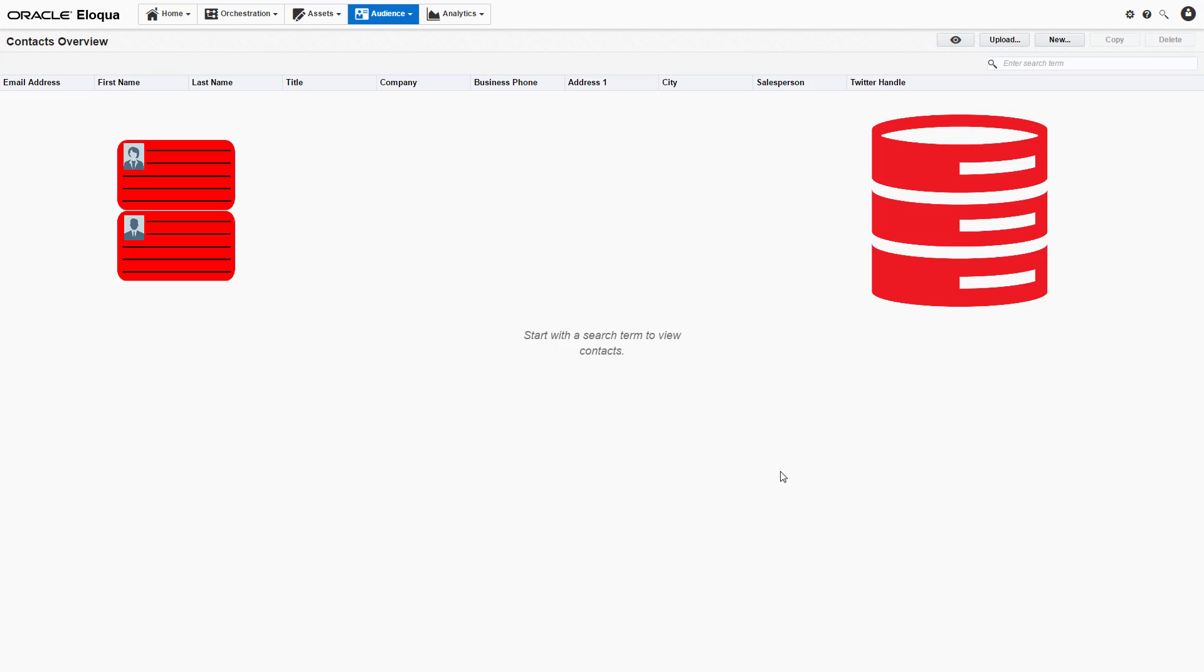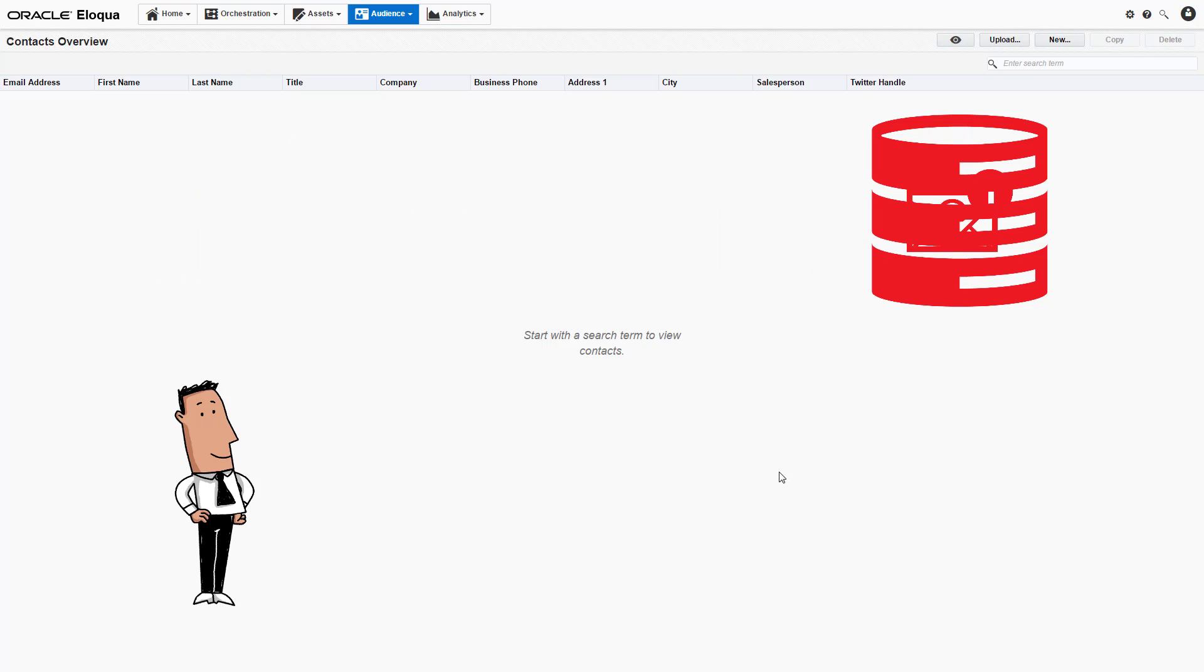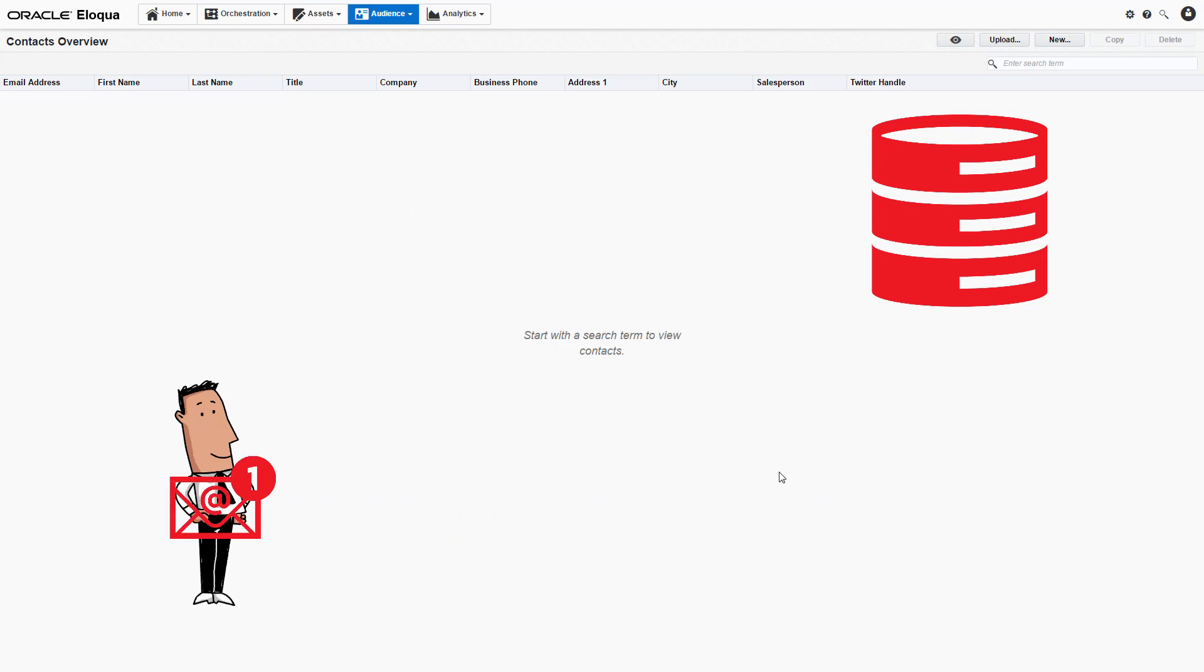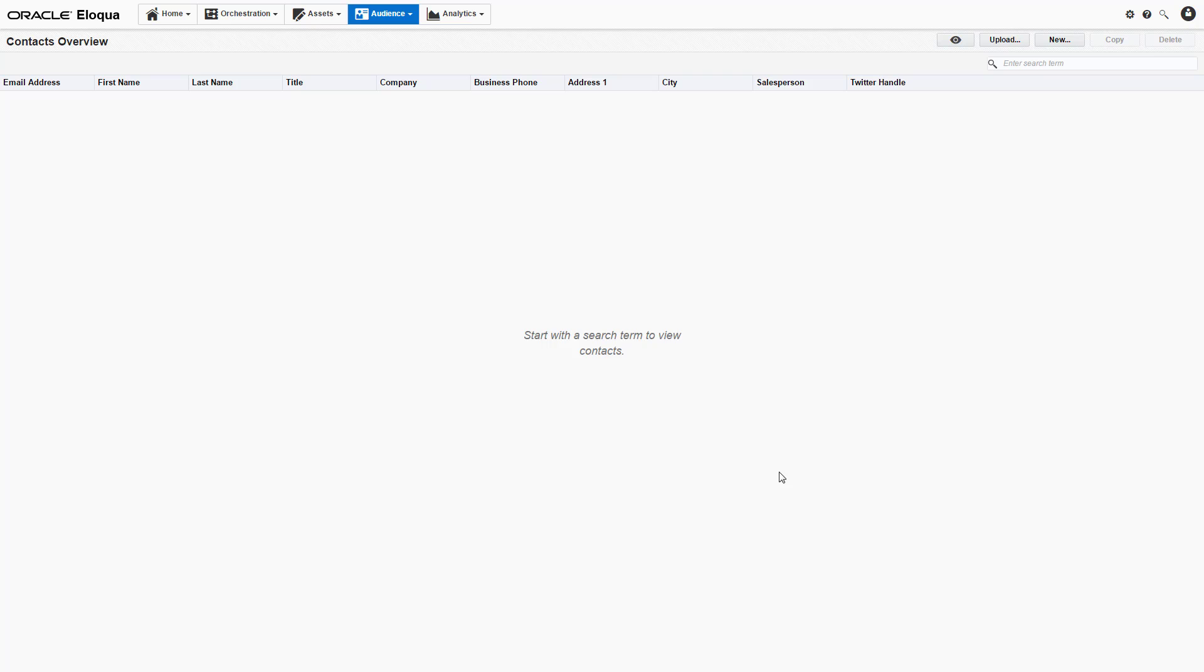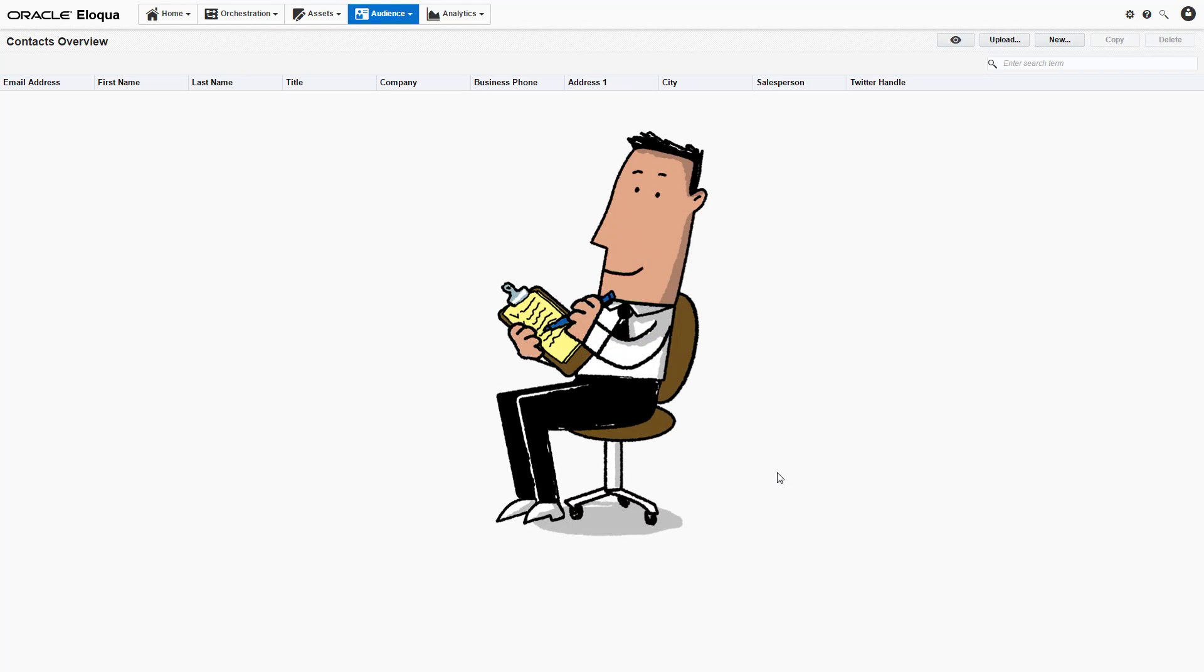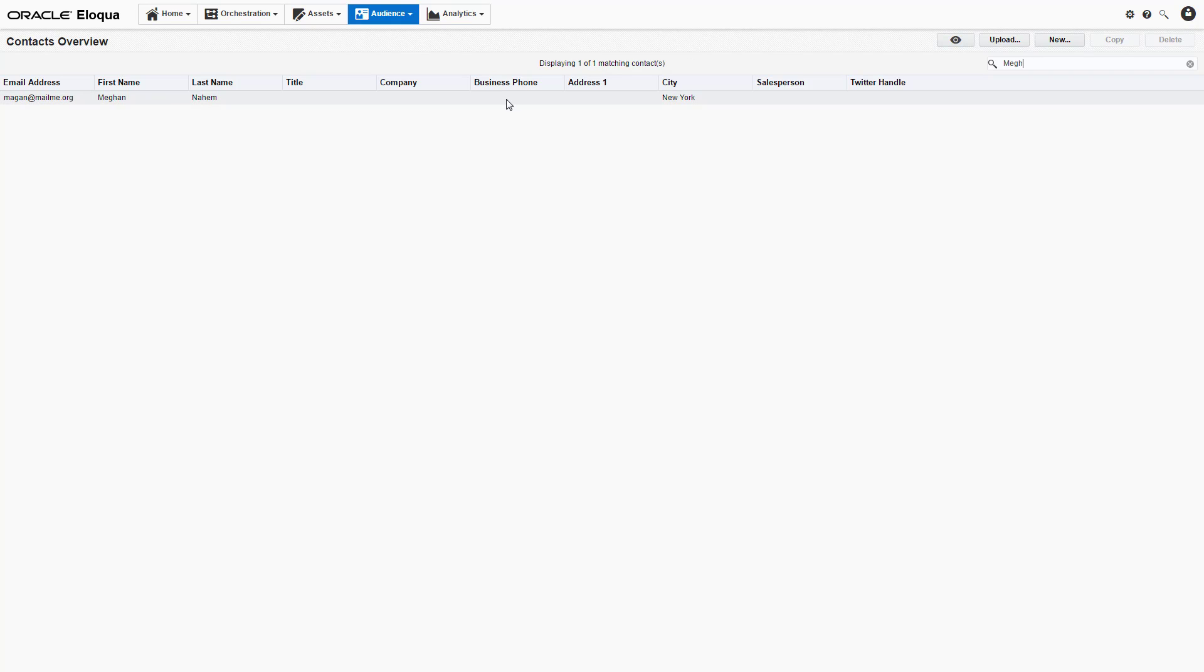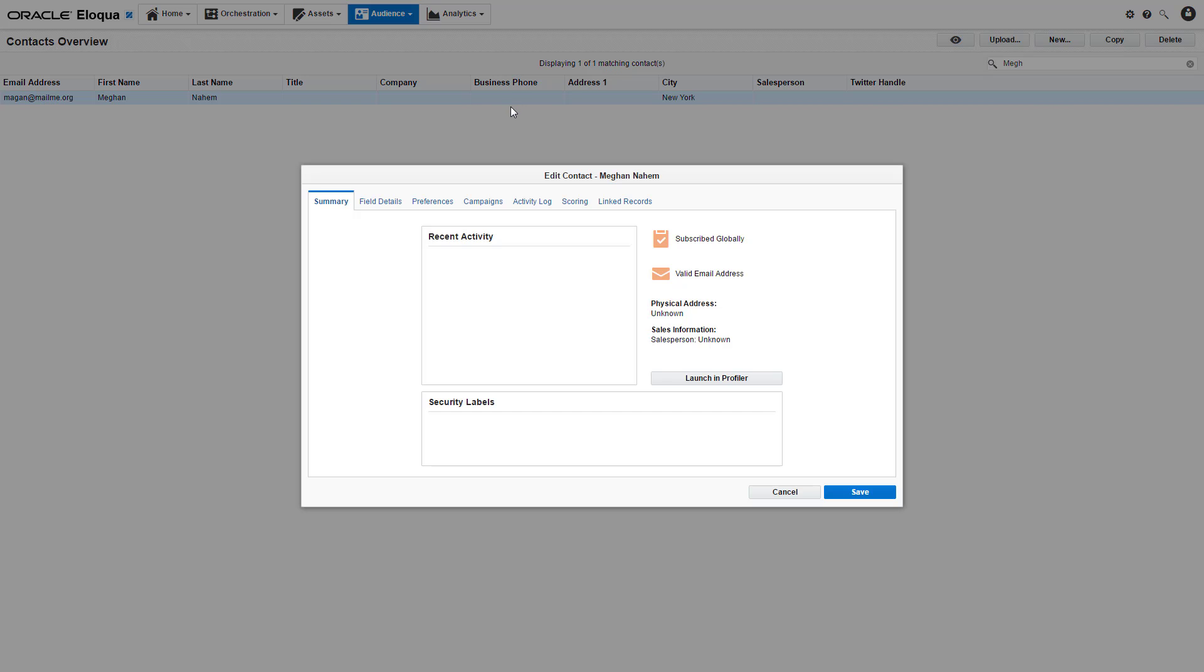Eloqua then adds the contacts to the database and sends a confirmation email when the upload is complete. Depending on the size of the upload, this process may take longer than our demo. We are then returned to the contacts overview window. If we search for one of the contacts, they will be displayed in the table. By double-clicking on a contact, we are able to see their contact record.